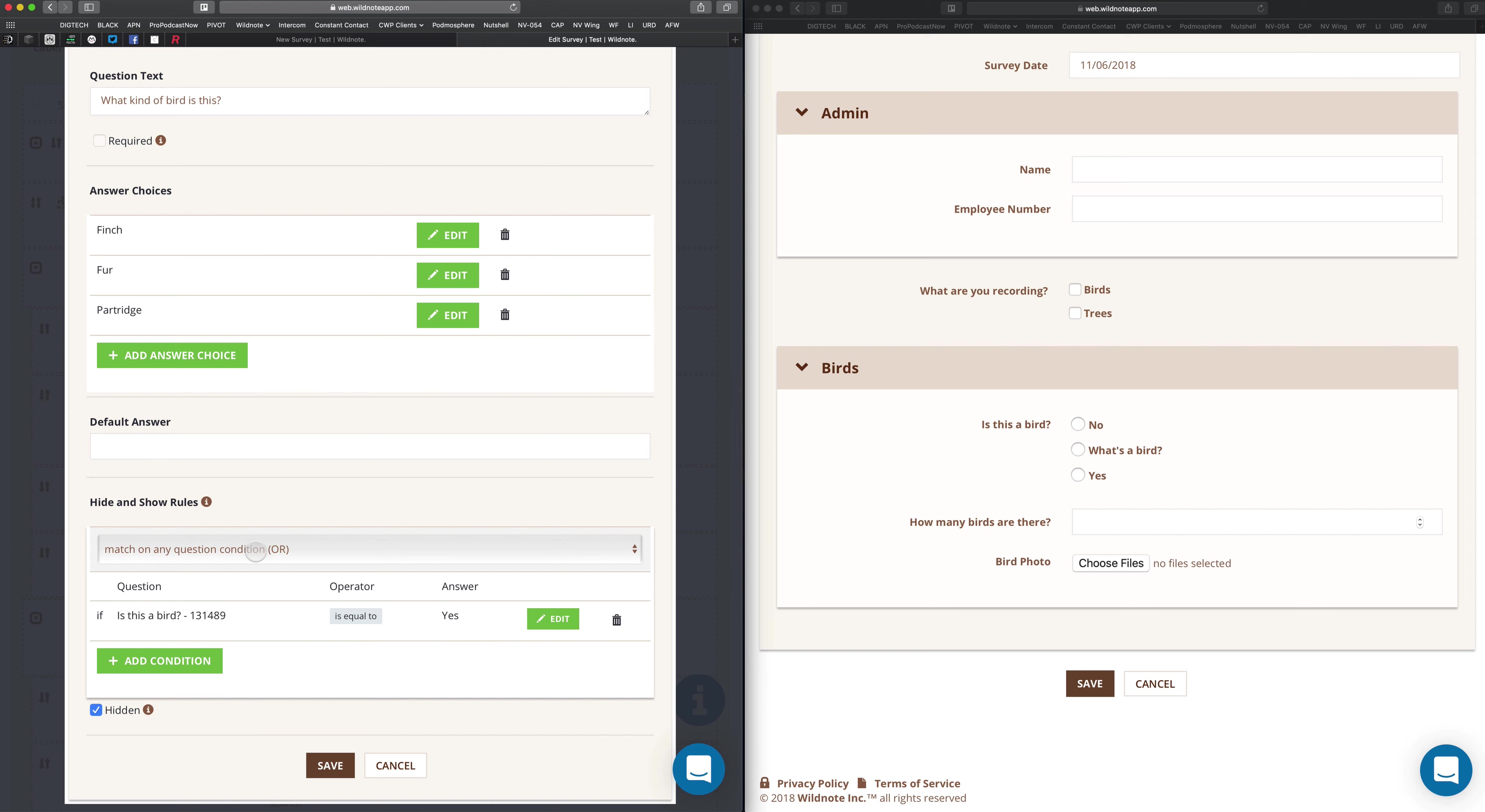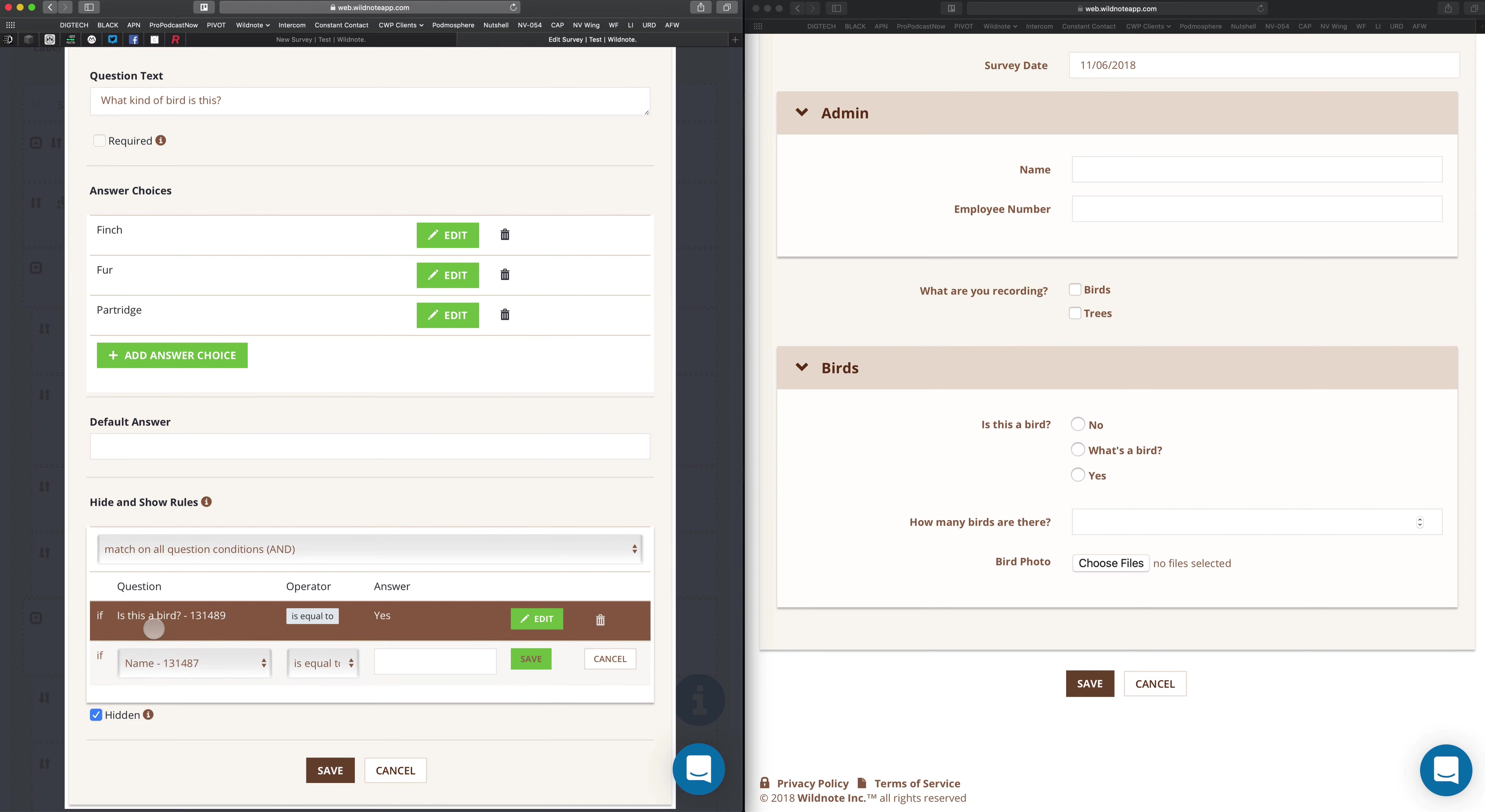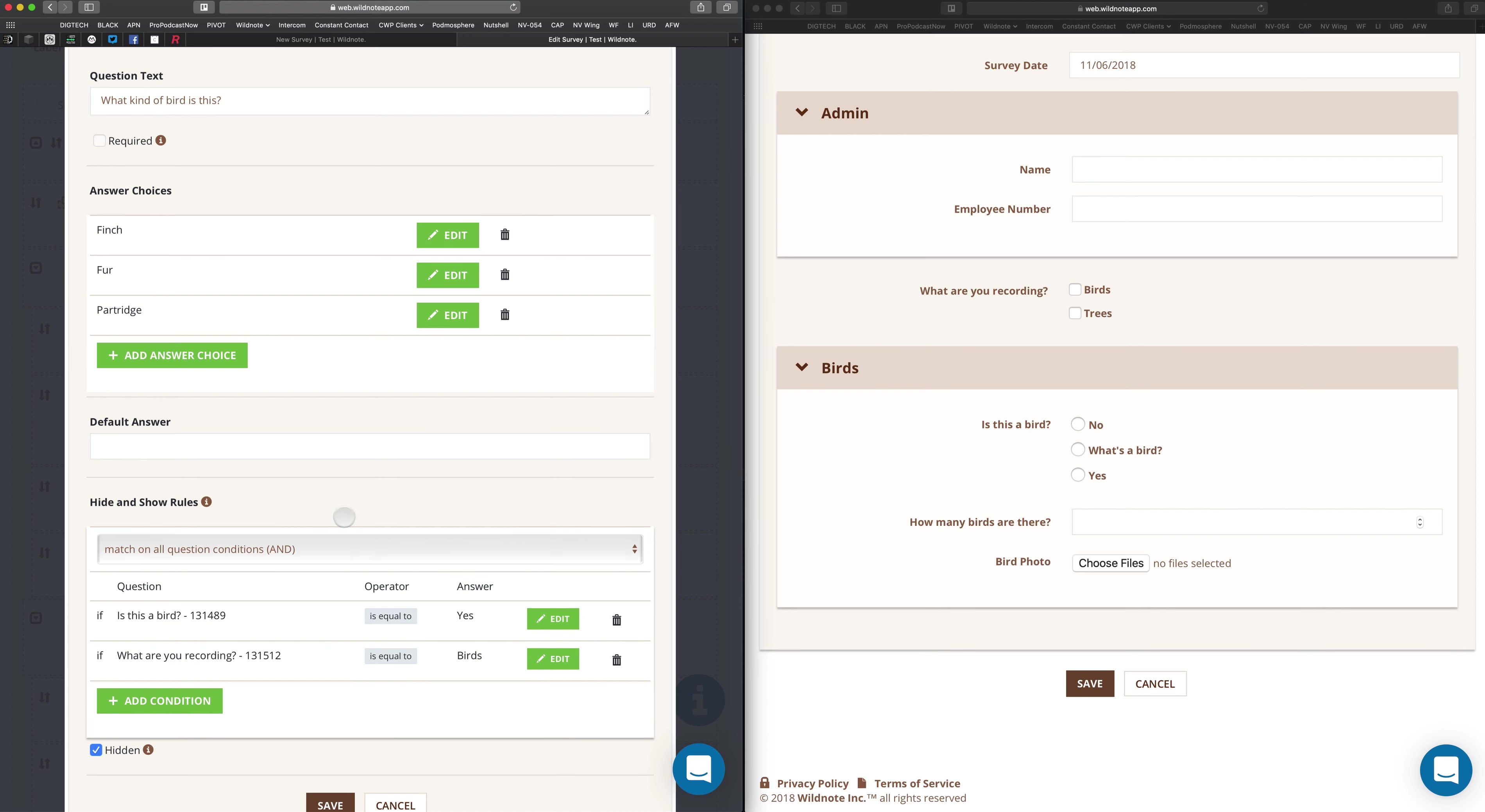So now I have here OR. I'm going to switch this to AND and add another condition. So is this a bird? Yes. But I also want to make sure somebody is actually recording birds. We'll click save there. So notice that says AND. When I click save over here, I come over here and refresh.